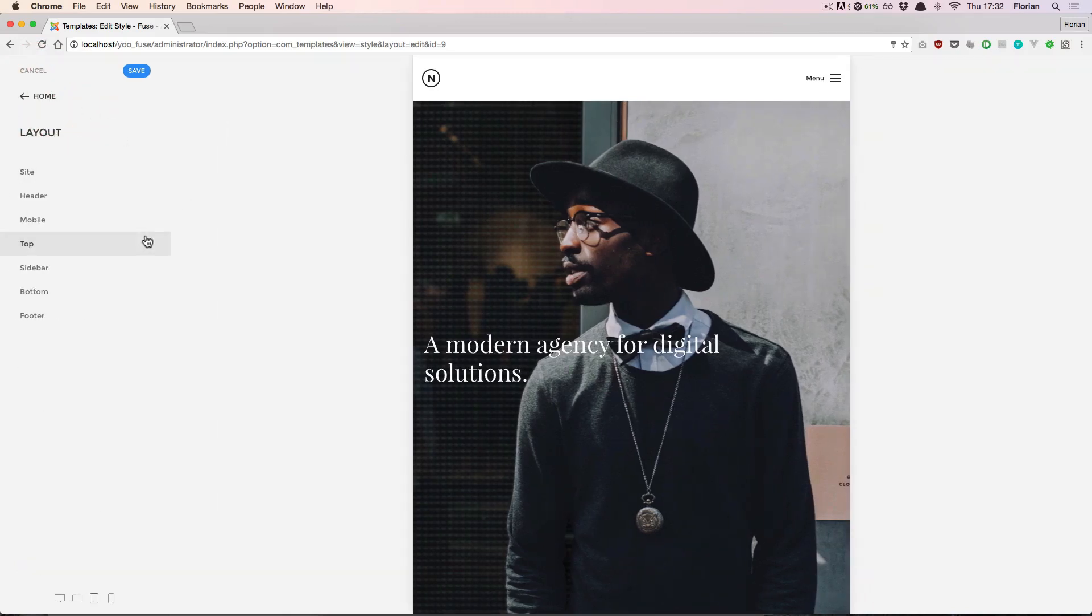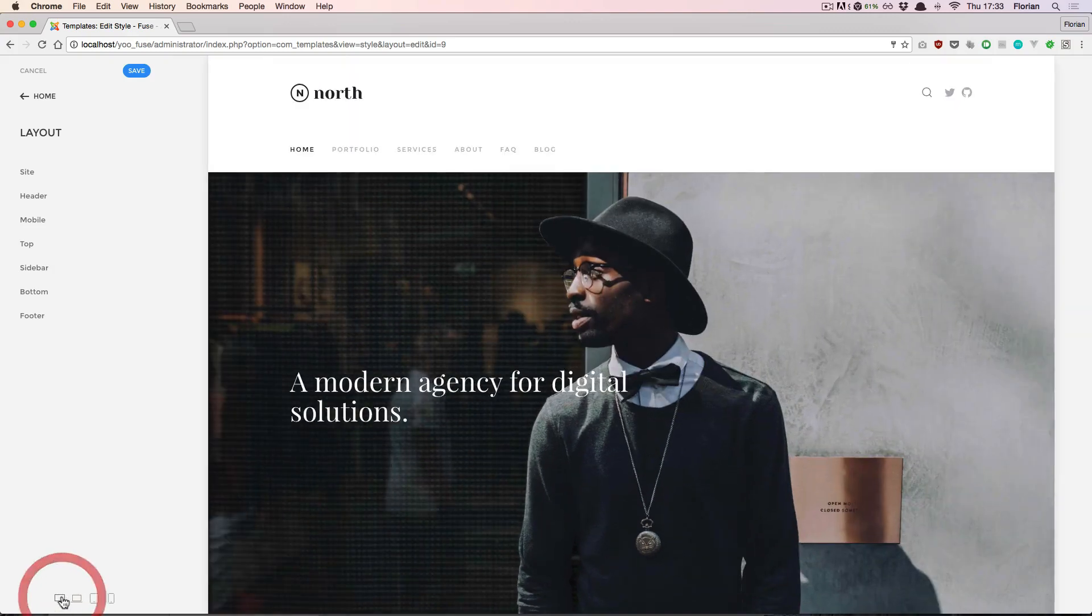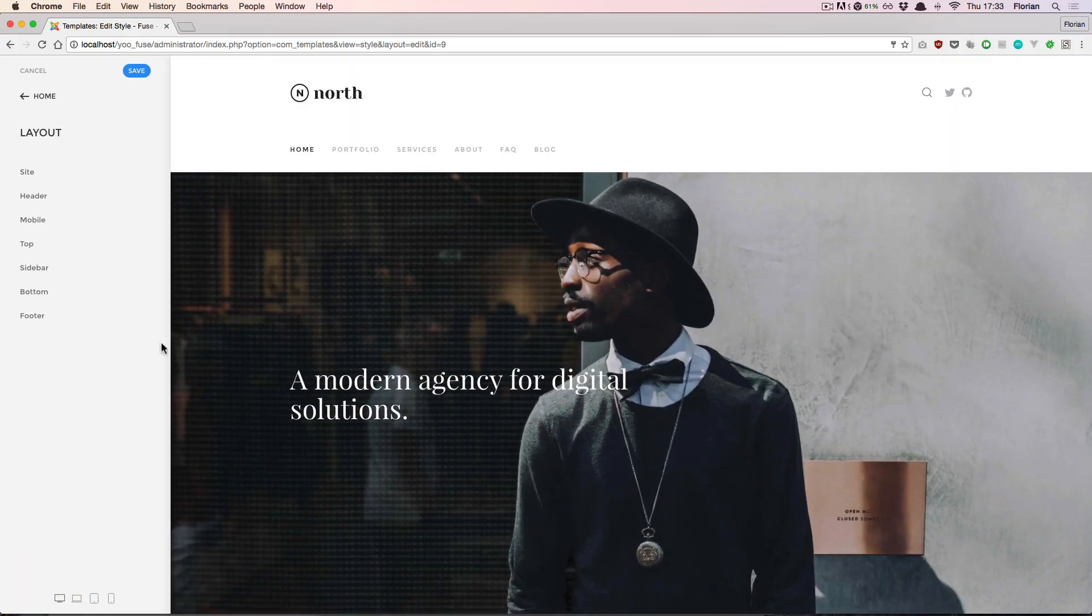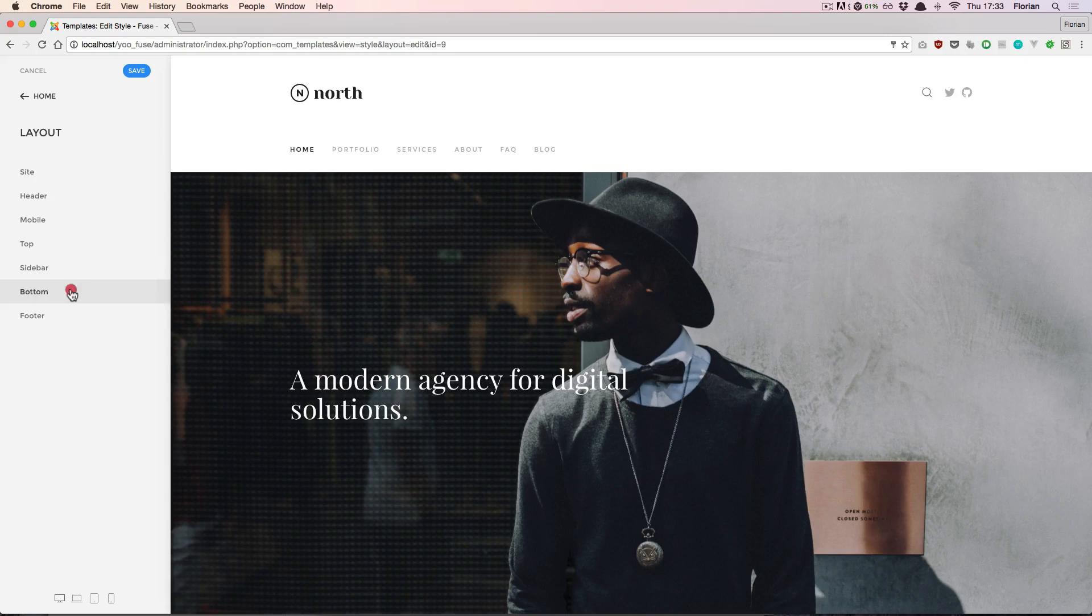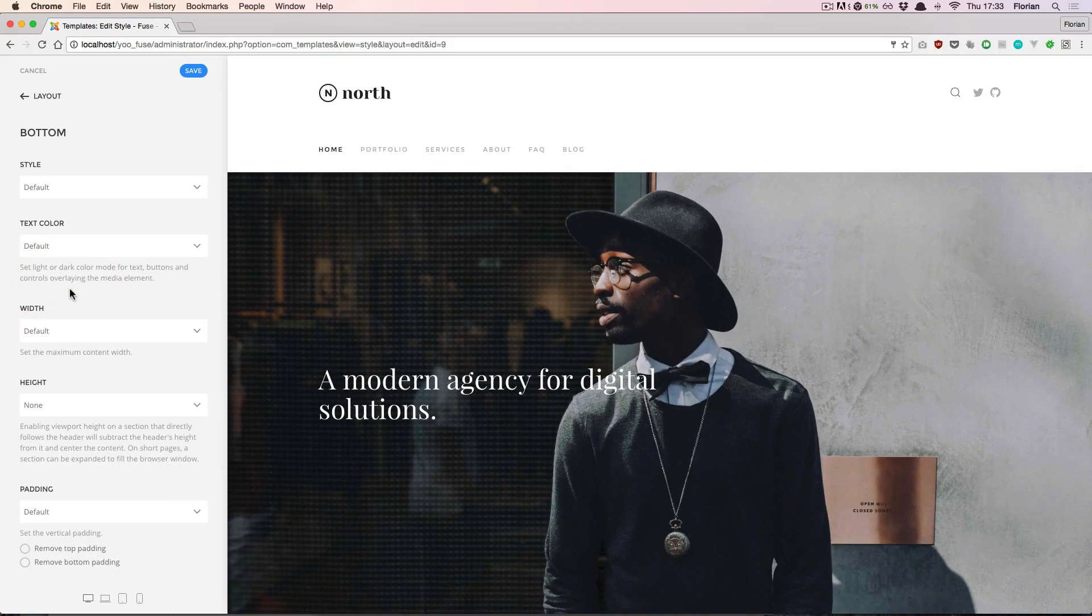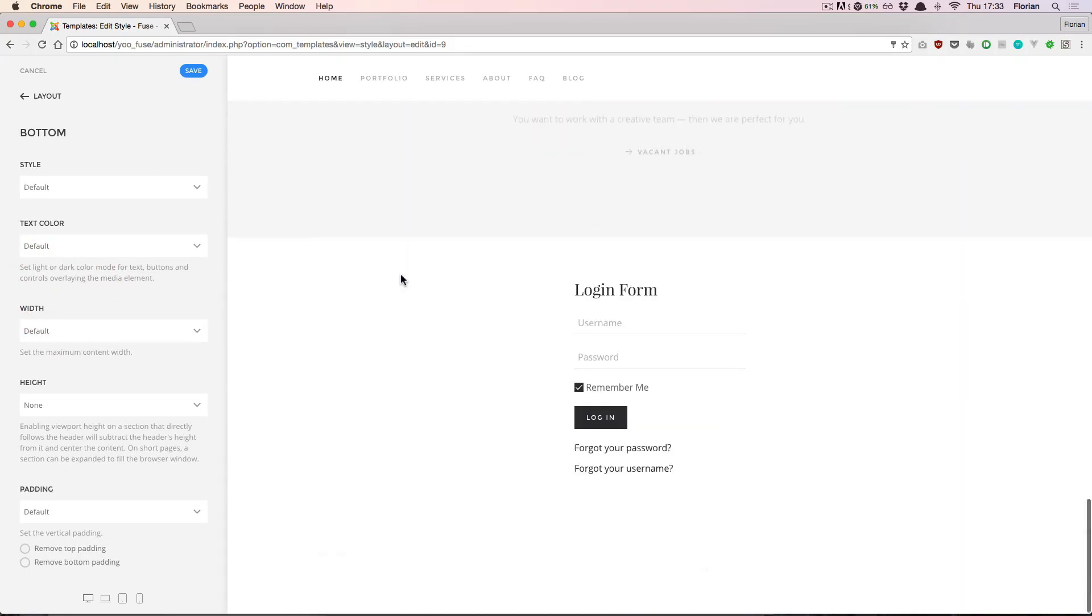Actually, top, sidebar, and bottom are three settings available for module positions that are defined by this theme. First let's go back to the full-sized view. Now module positions are used to display content across multiple pages. For example, the bottom position is displayed at the bottom below the page content.